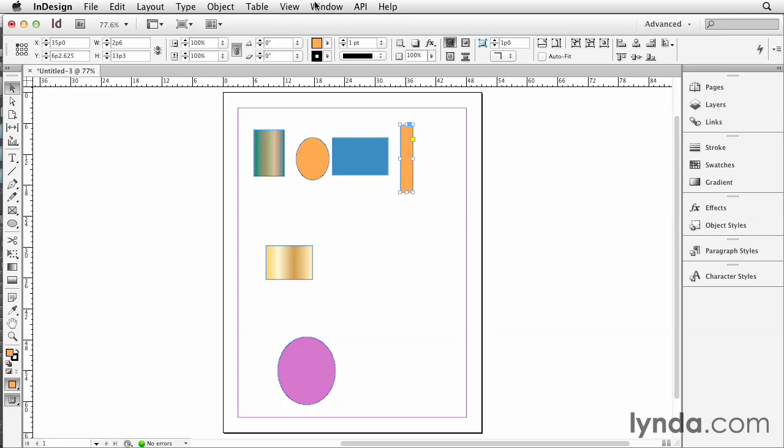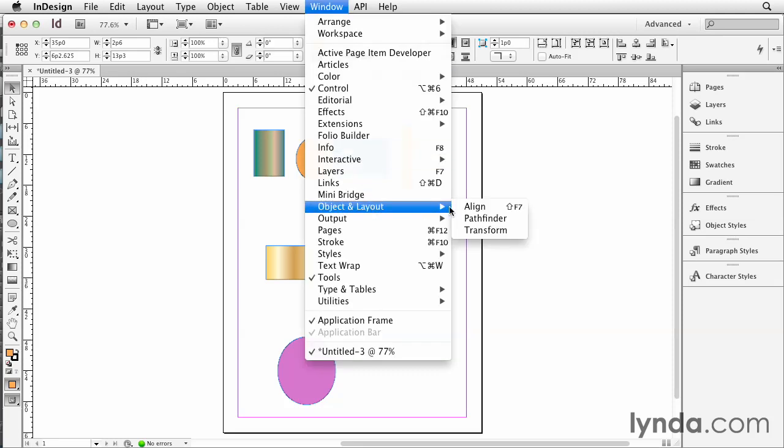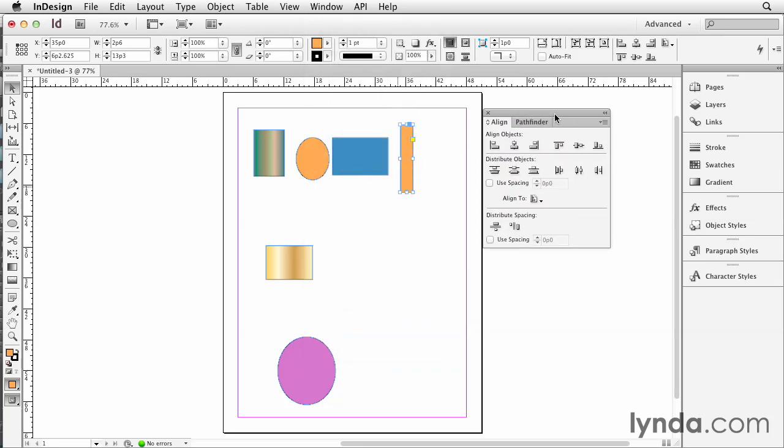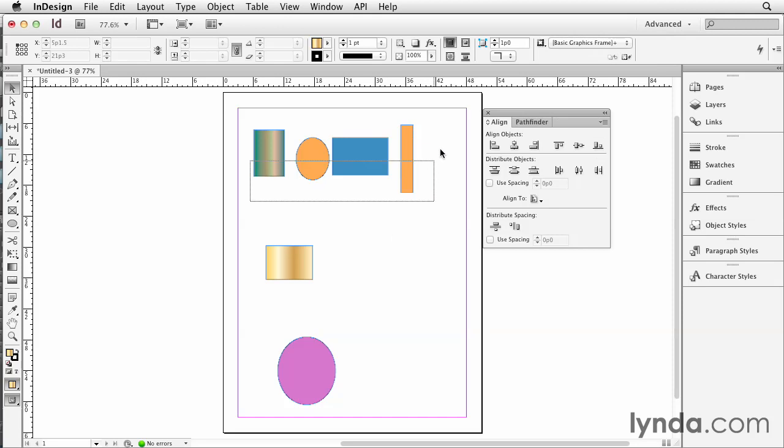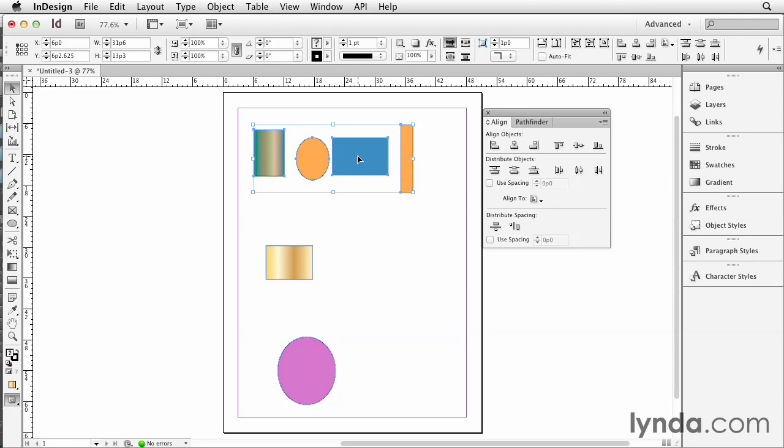For that, you do need the panel, so let's go and open up the panel. Go to Window, Object and Layout, Align, which also has distribute. What you want to choose is, after you've selected these guys, you have to turn on use spacing. Because if you just say distribute horizontal space, it's going to equalize the amount of space in between each object. But if you're trying to set a certain amount of space in between each one, like say 1.5 inches, then you have to use use spacing. Come here and we'll say three picas is a half an inch.